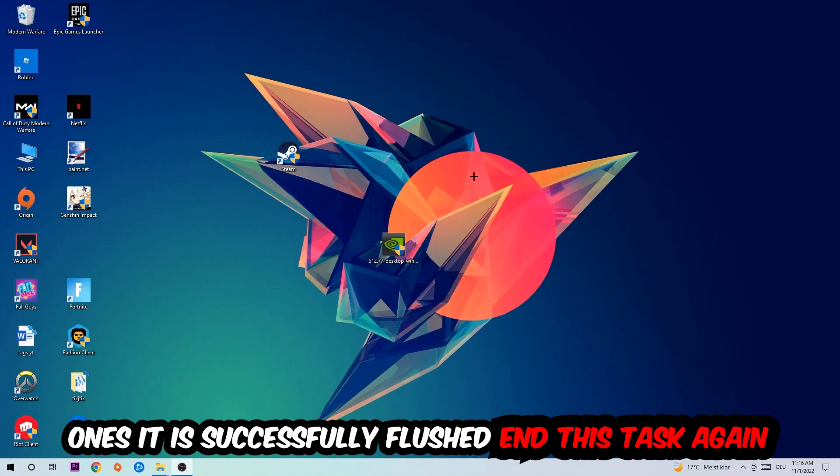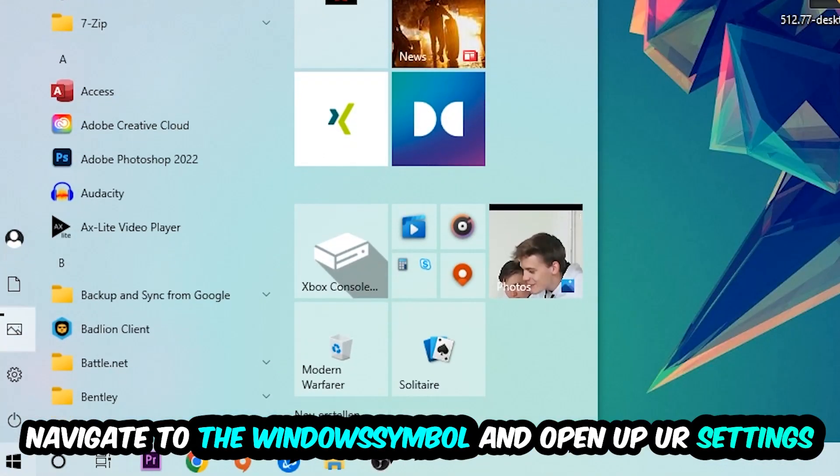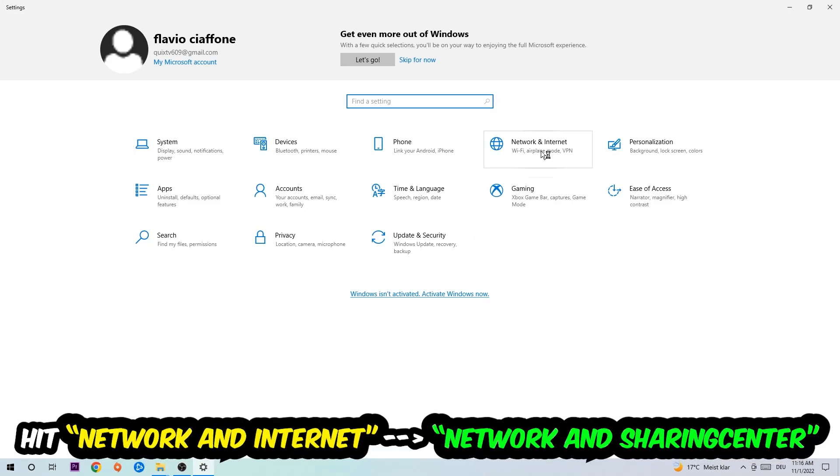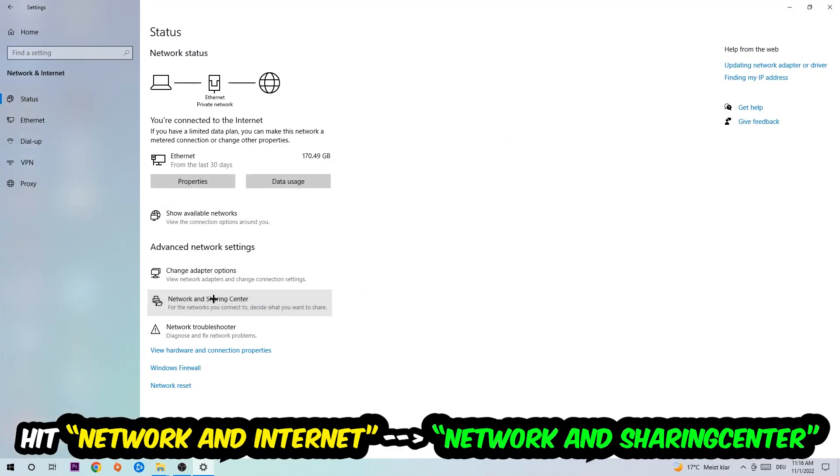Navigate to the bottom left corner, click into the Windows symbol, open up your settings, hit network and internet, and now I want you to click into network and sharing center.